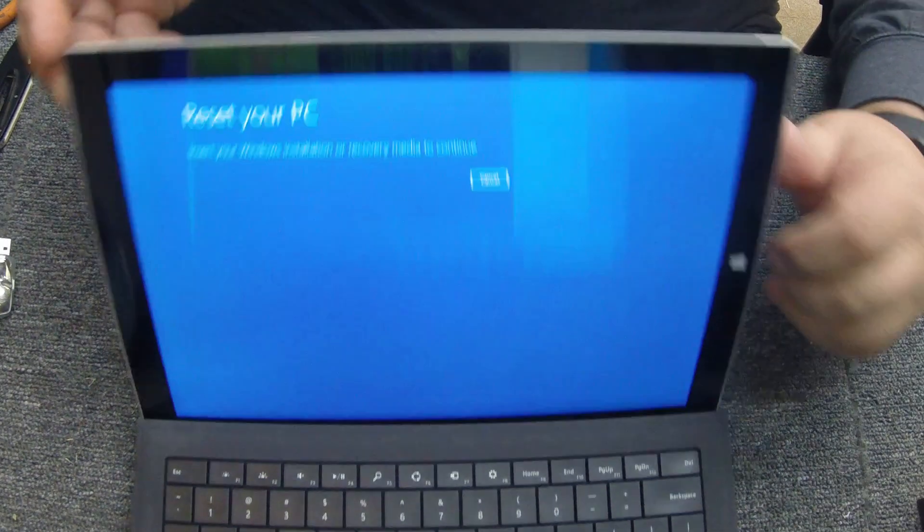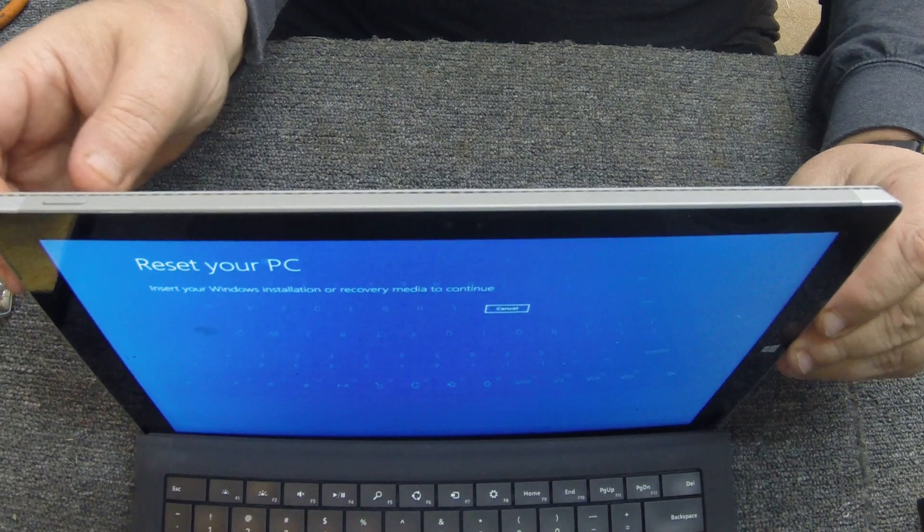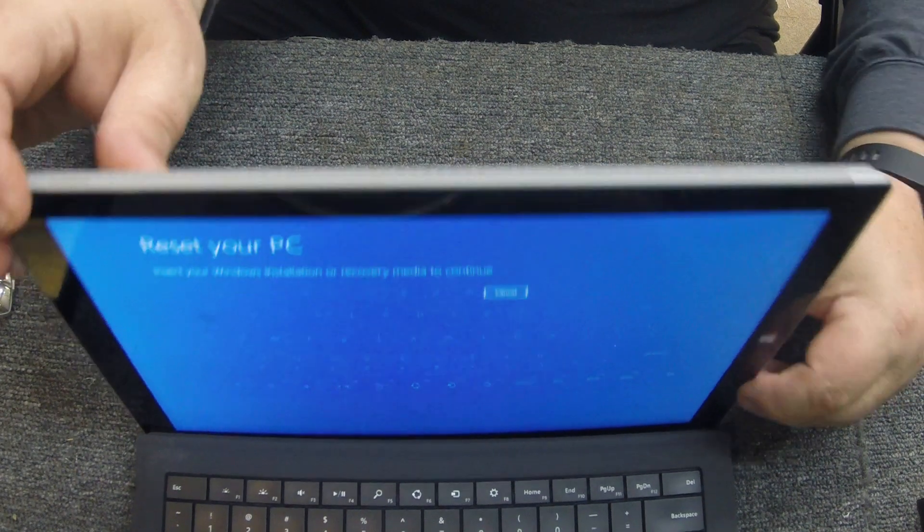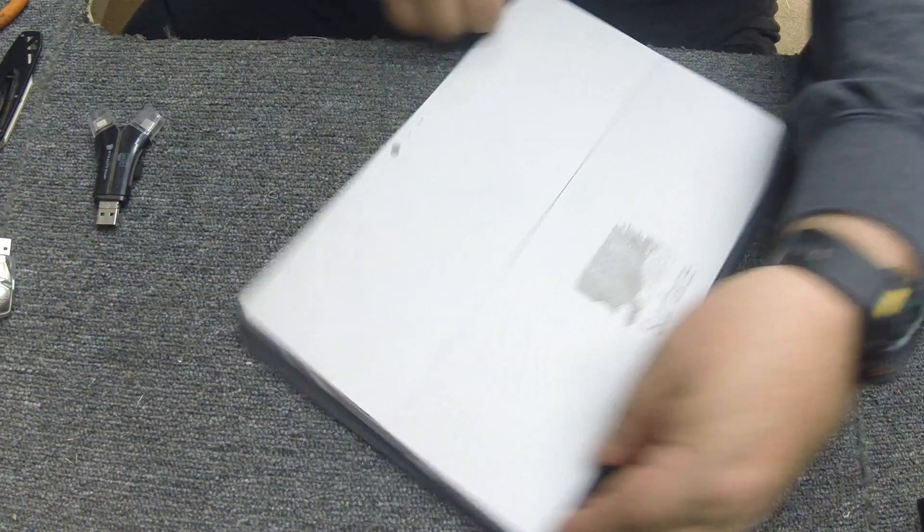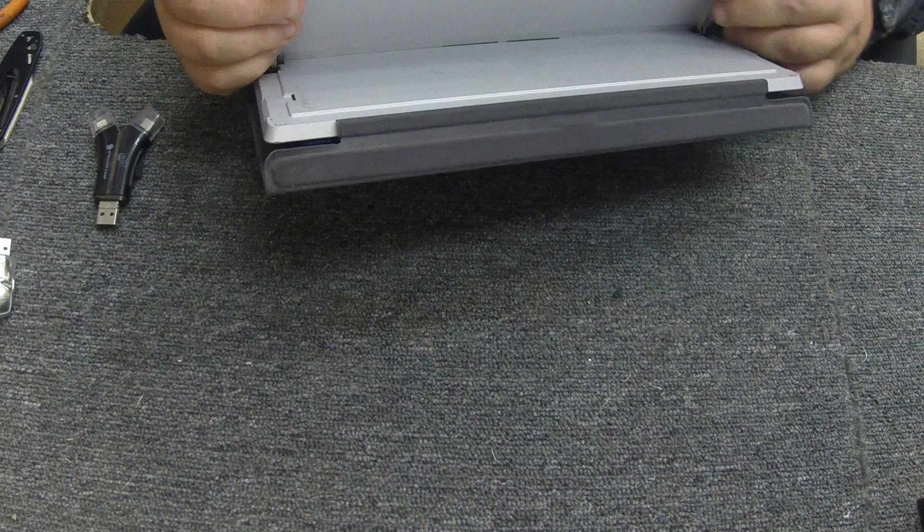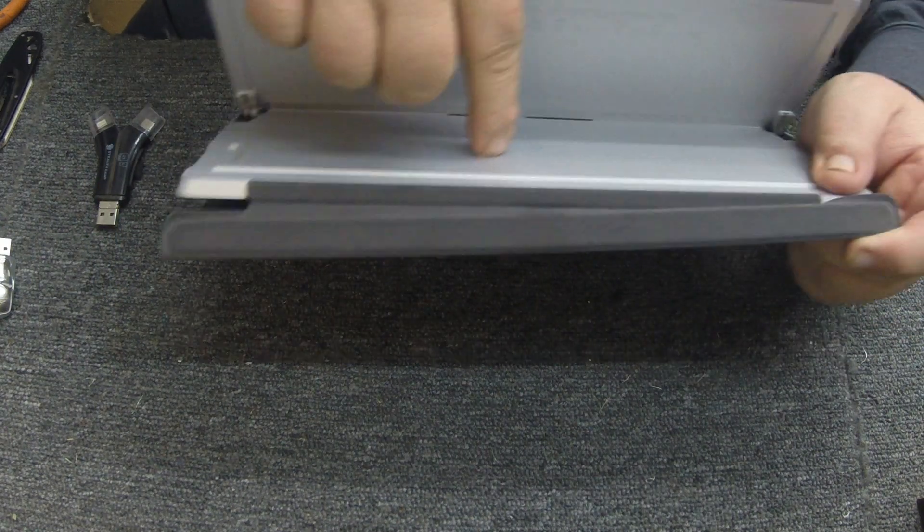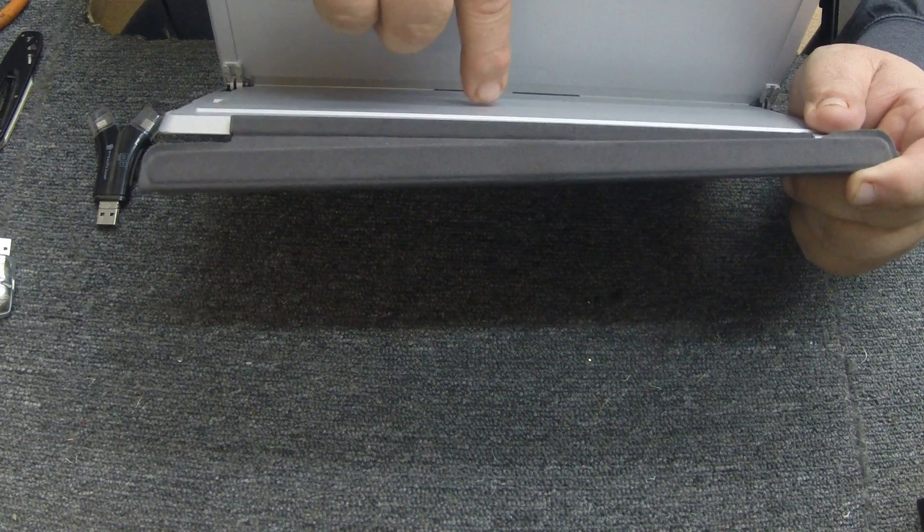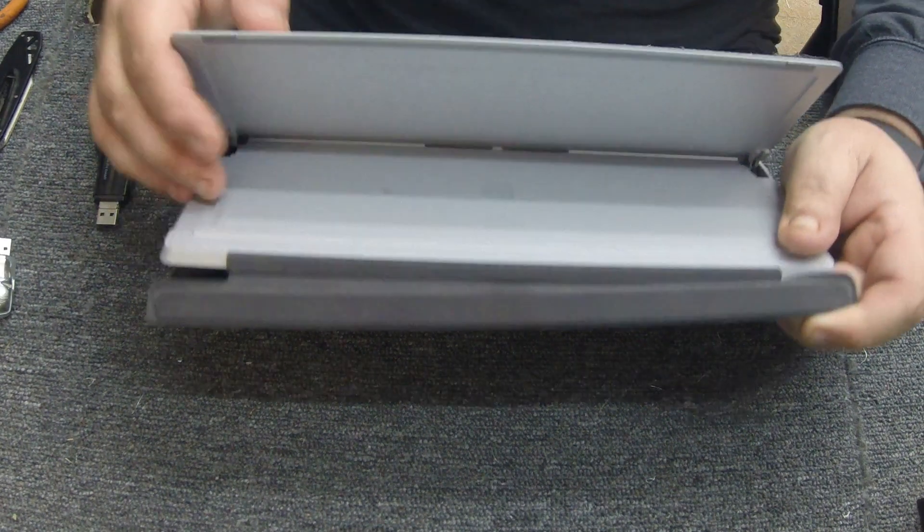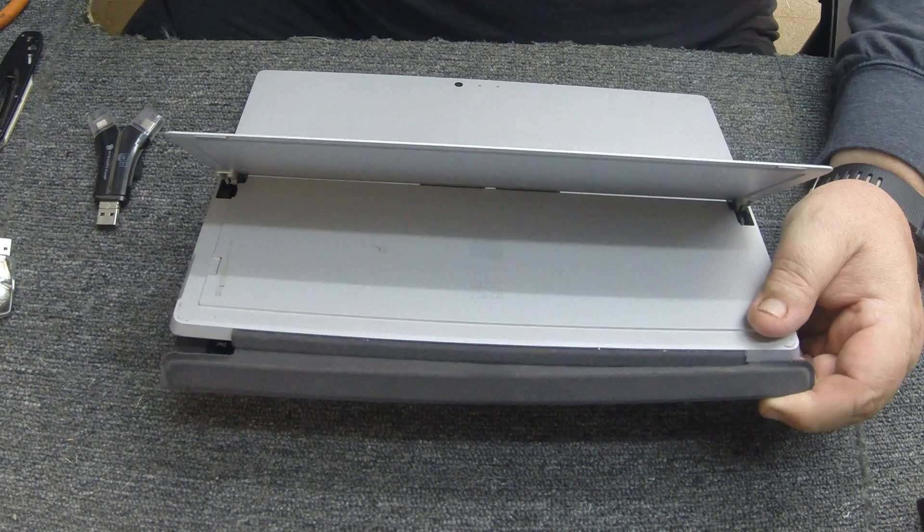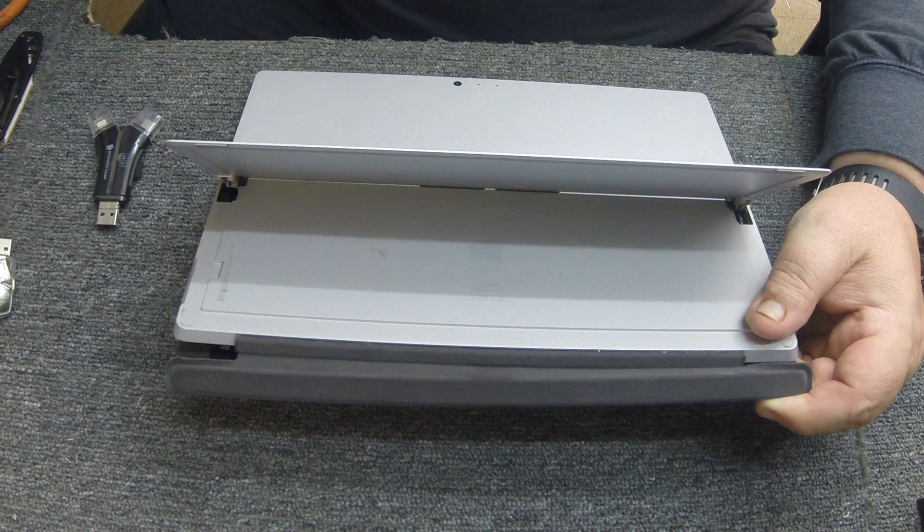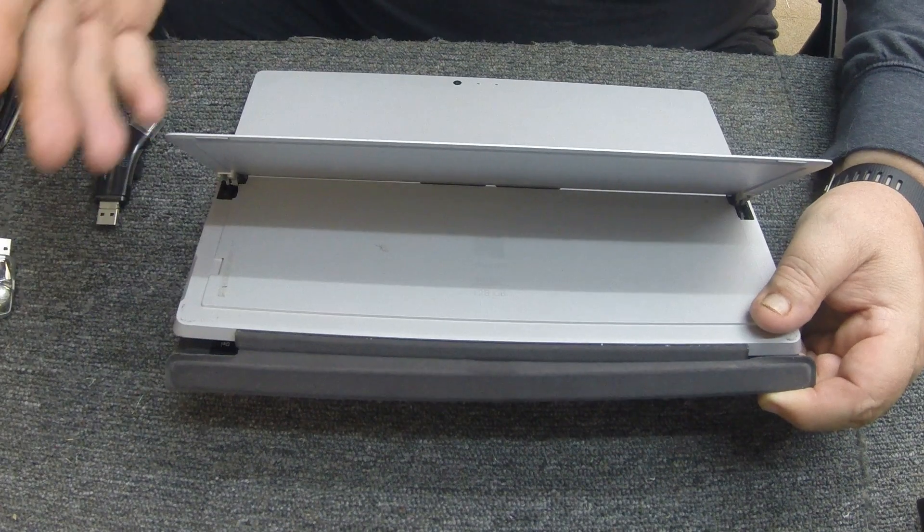All it says on it is, it says on the back here, you got to open this little back panel here. If you notice right here it's got Windows and then it says Surface and then it's got like a 15 digit number. Well you got to take that 15 digit number and that actually transposes to the model number.